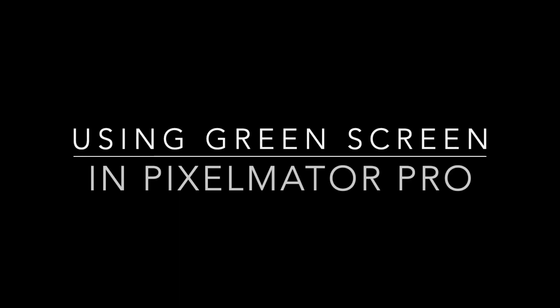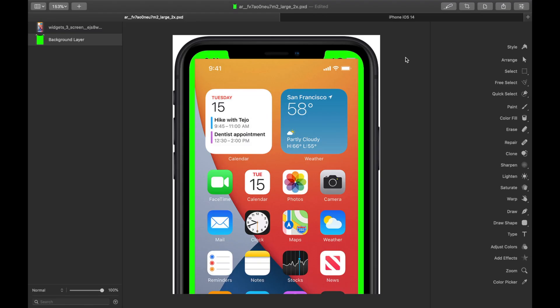What's up? This is EasyOS X, and in this video I'm going to show you a quick and easy way to use green screen or chroma key in Pixelmator Pro.